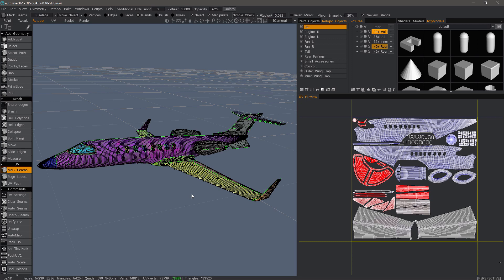In this video, I want to go over a few tips that can be helpful in the right situation whenever you're working with UVs in 3D Coat.